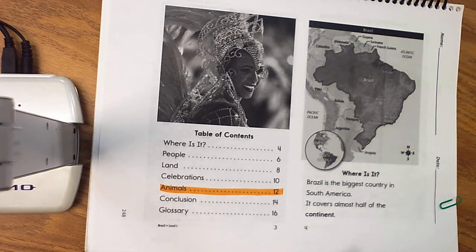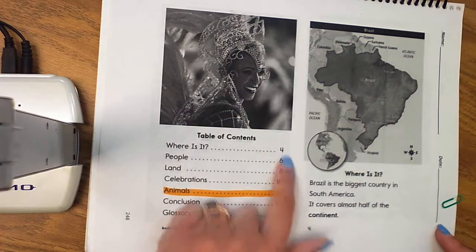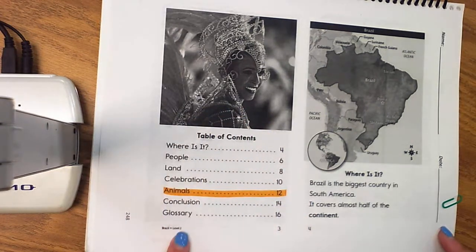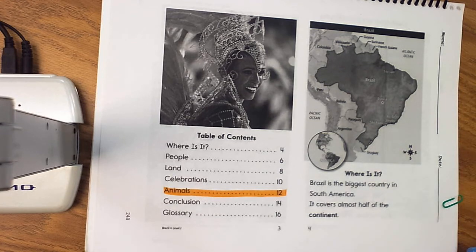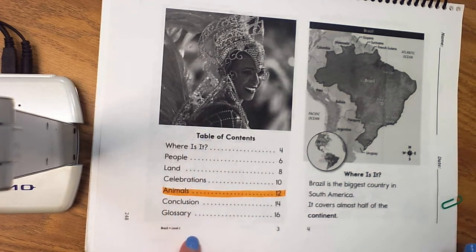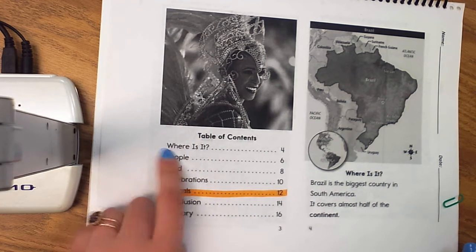Hey, First Grade Friends! We are coming back to our table of contents as we are looking for a section that we are really interested in, in our nonfiction text, Brazil. So, looking at our table of contents, we have several sections.